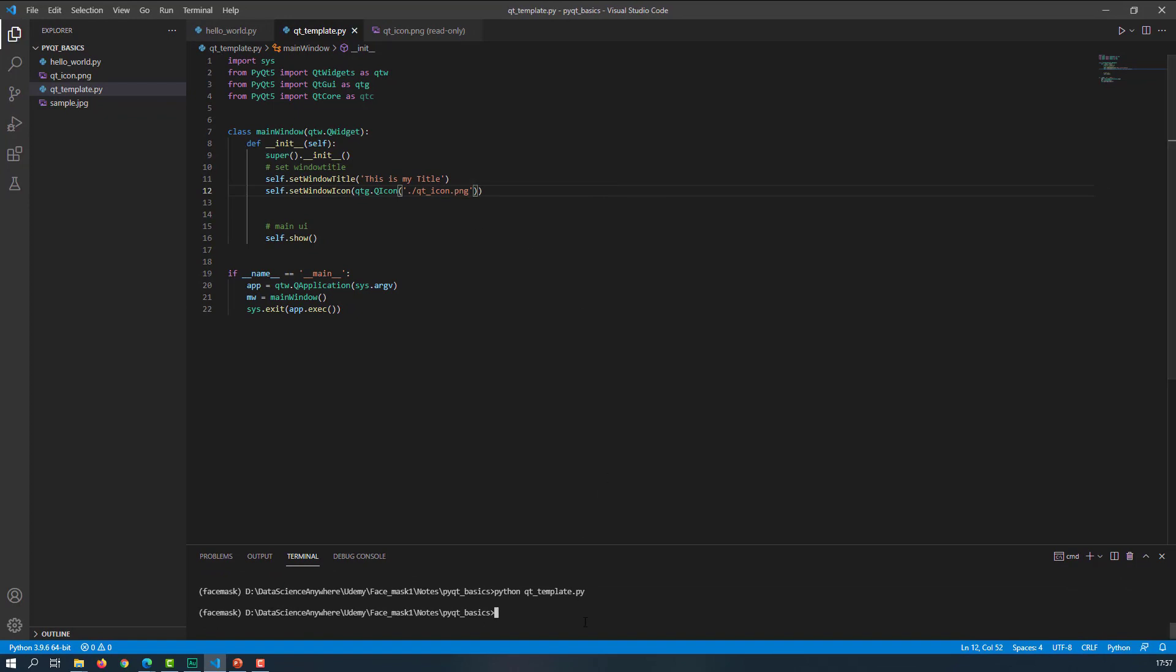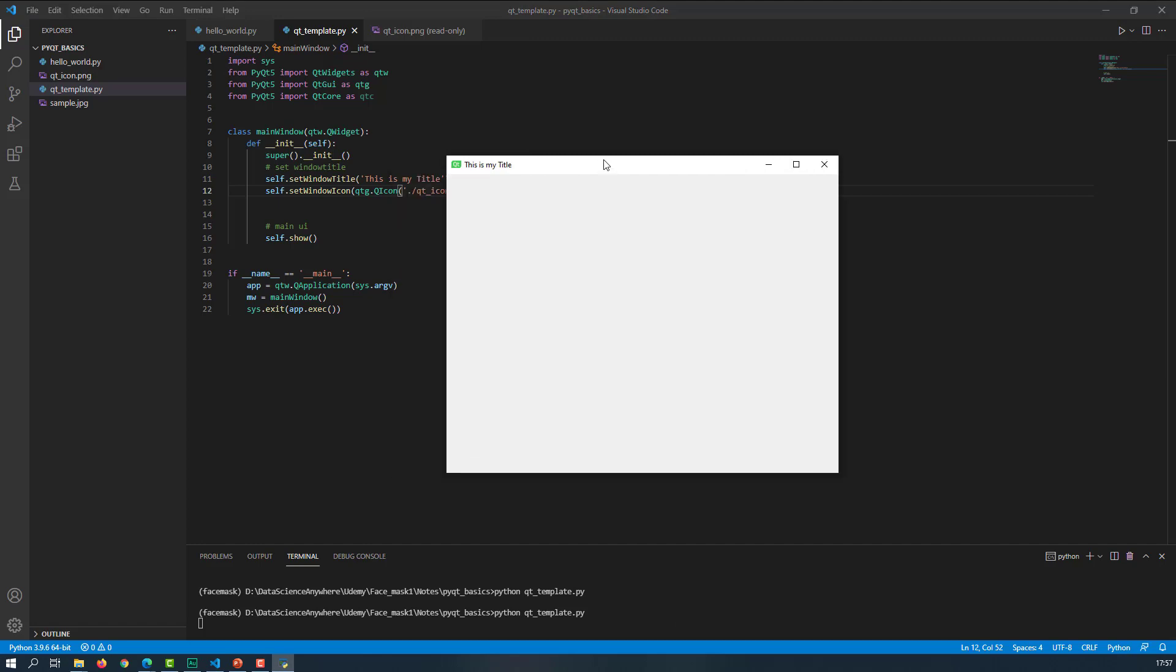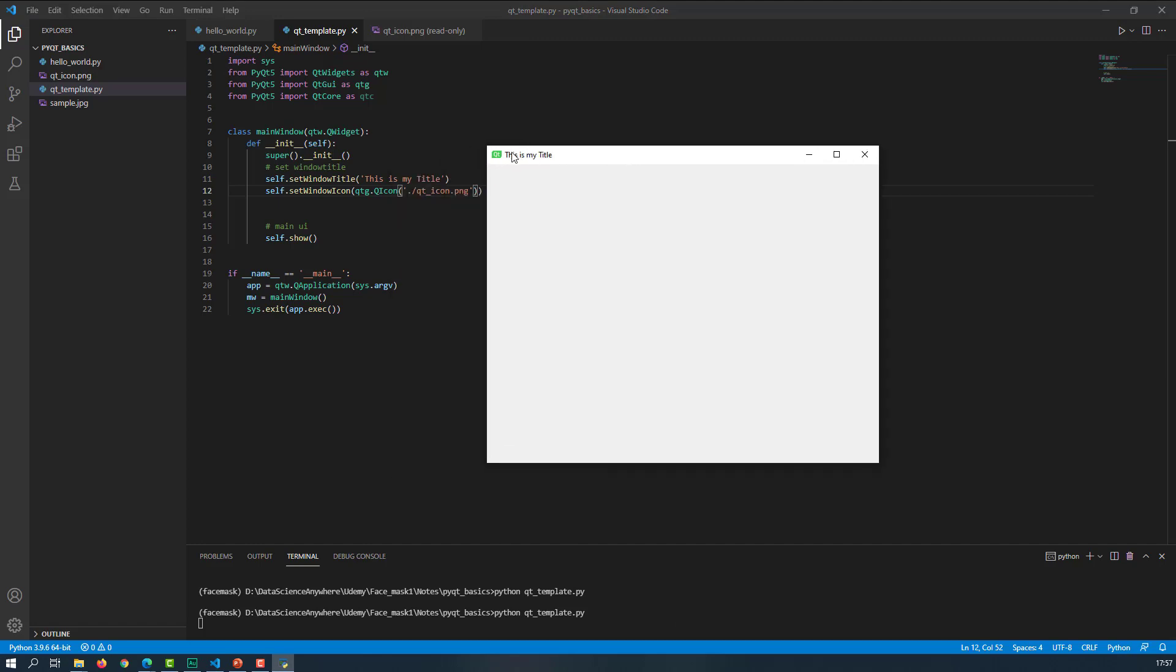Now let's save it and run your app again. And here you go. You can see that this is my title and this is what my icon. Cool, right? This is how we can use QWidget to set the title and change the window icon you want.